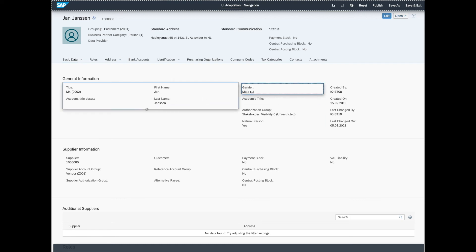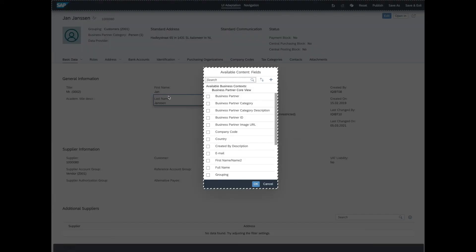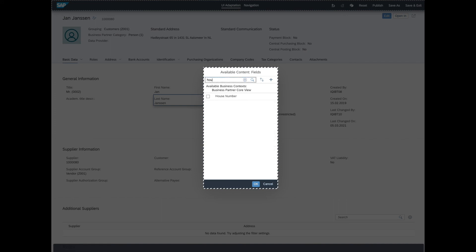Now to add a field, we have to click on an existing one and select the plus button. This will bring up a dialog with all the fields that are within the business context and can be added to our screen. Using the search bar will make it easy for us to find all the fields we want to add. For instance,